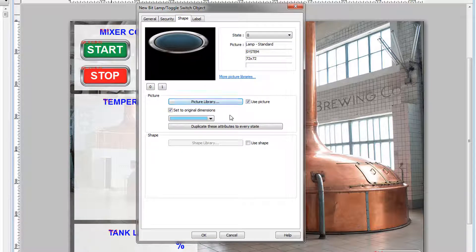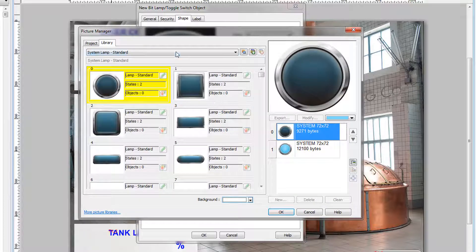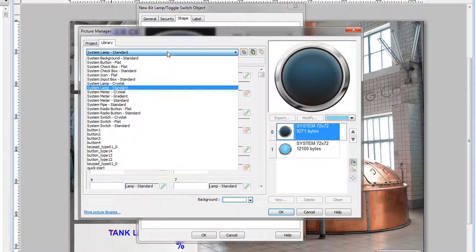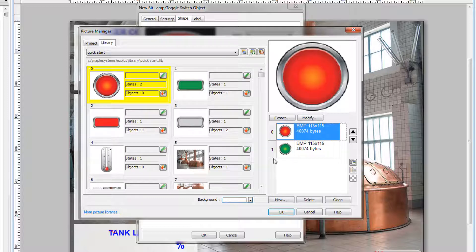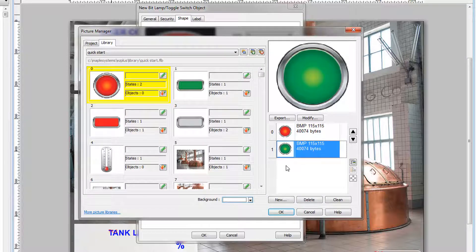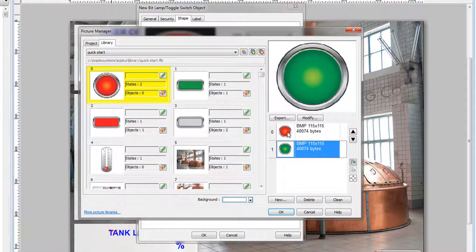In the shape tab, select Picture Library. Quick start, Image 0. Notice that this image has two states, State 0 and State 1. State 1 is green, State 0 is red.